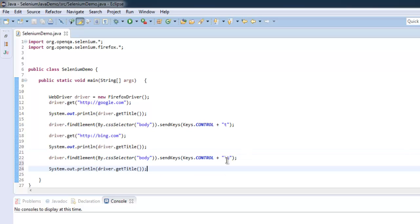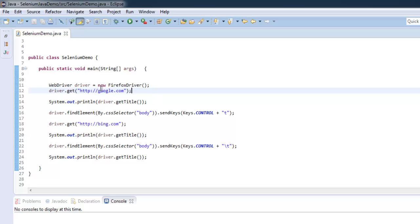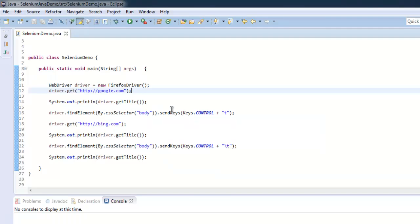So what we did: we imported Selenium and Selenium Firefox package, we created an instance of Firefox, we navigated to google.com, then we got the title for that google.com. Then we found body class with the help of CSS selector, and we sent Ctrl+T on that page so that it can create a new tab.